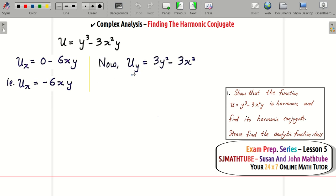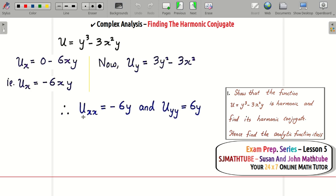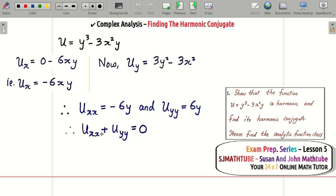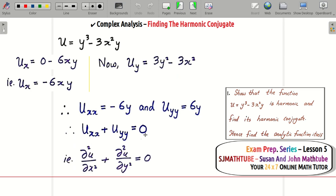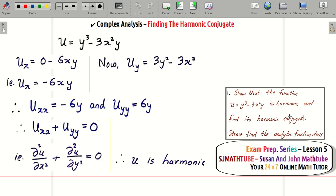uy means we differentiate u treating y as the only variable, so the derivative is 3y² and the second term gives minus 3x². Then uxx = minus 6y and uyy = plus 6y. Adding them gives 0, confirming the given function u is harmonic.